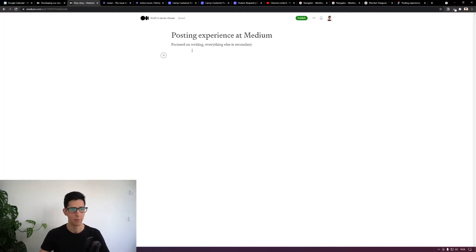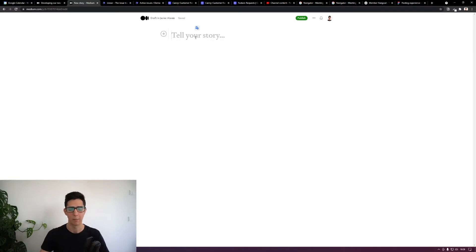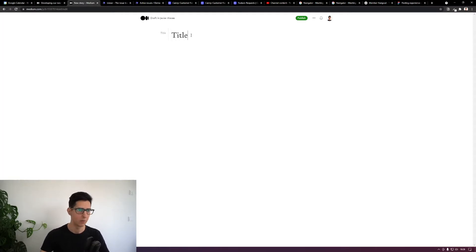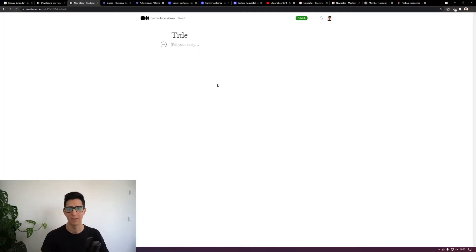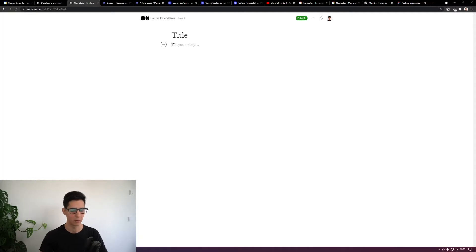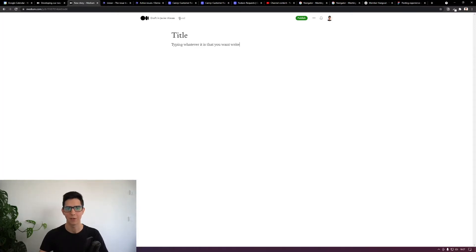In Medium, since they started, they took this approach of just having a blank screen. I'm working on a new story here, and what I'm shown is pretty much nothing because Medium just wants me to focus on the story. I could write a title here and Medium tells me what kind of line I have. I press enter and start telling my story. There is nothing here to bother you — you just focus on typing whatever you want to write.